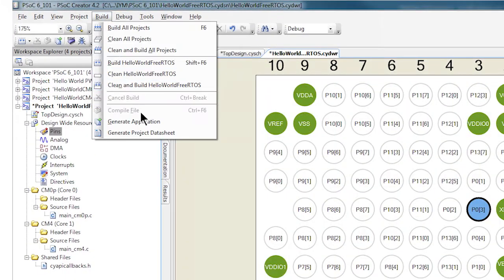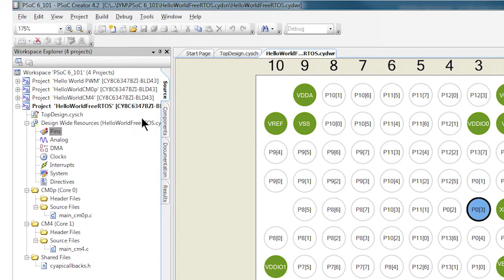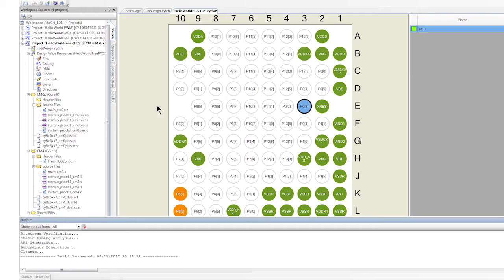Now this is really cool because when I click generate application this time, it's going to bring in all of the drivers that we need for the pin and all of the drivers we need for the core and the rest of the system resources. But it's also going to bring in the FreeRTOS.